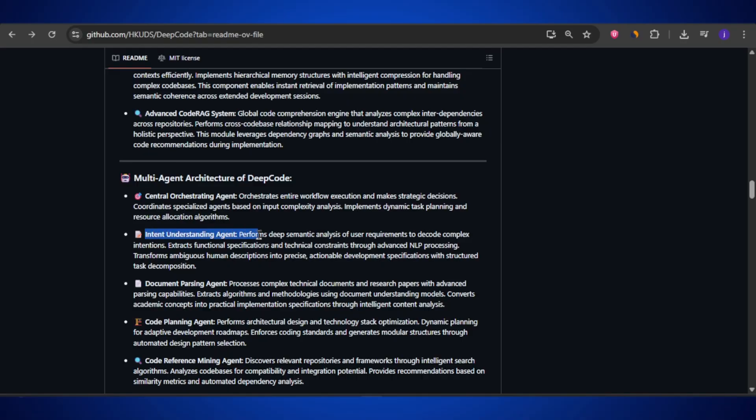Then there's the intent understanding agent. This one acts like a translator. When you type in your idea or describe what you want, it figures out what you really mean. For example, if you say 'I want a system that manages student attendance,' it understands whether you are talking about a website, an app, or just a backend system, and then passes that intent clearly to the rest of the team.